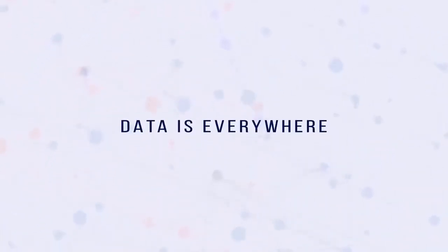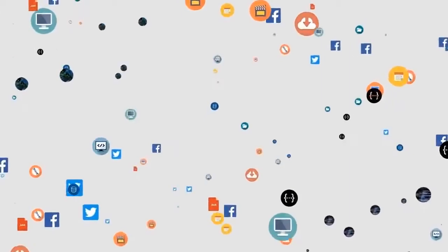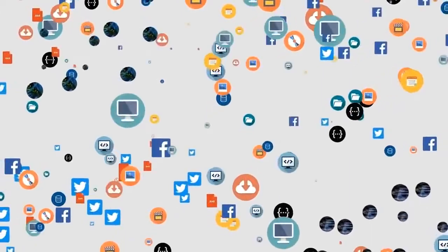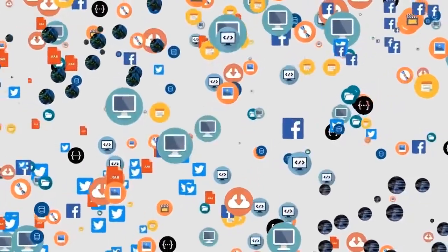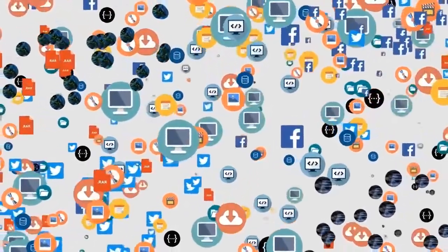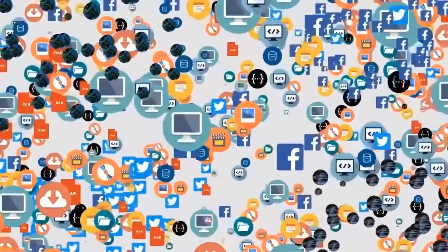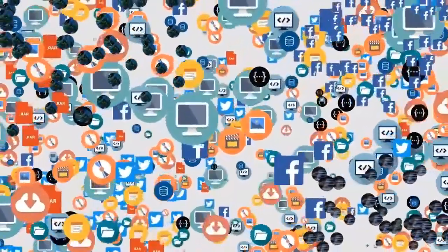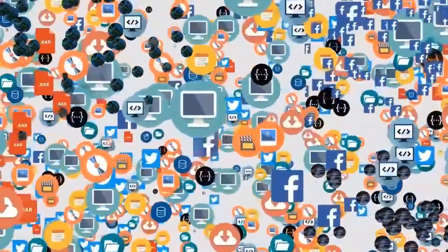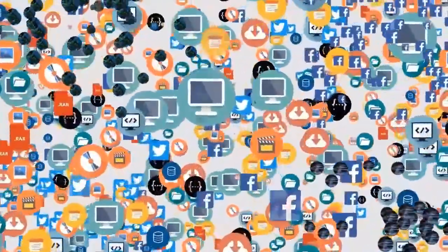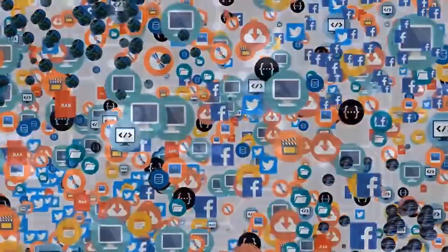Data is everywhere. Data is exploding from every device and application we interact with, creating a large stream of qualitative and quantitative data from different sources.